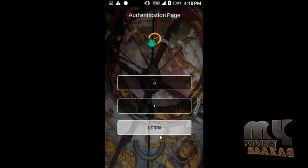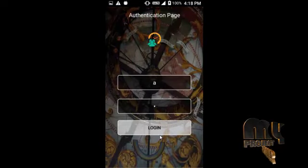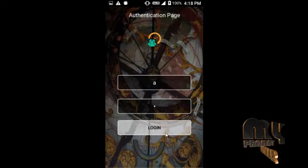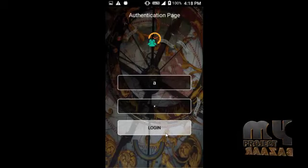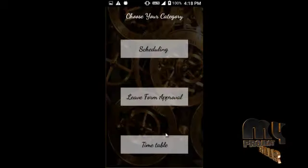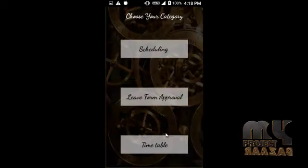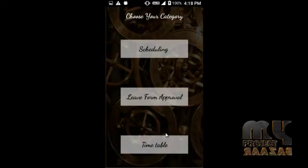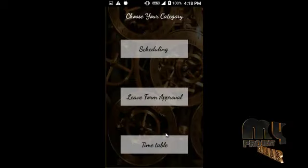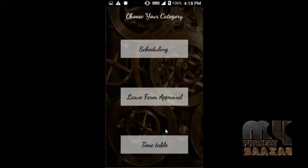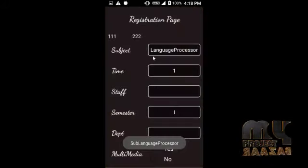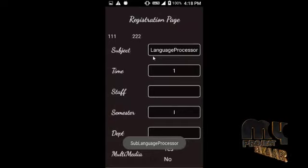Now I am going to the admin panel. The admin panel user ID is 'a' and the password is 'a'. Once we click login, we move to the admin's category. The admin has permissions for scheduling, leave approval, and timetable management. I am now going to click scheduling.